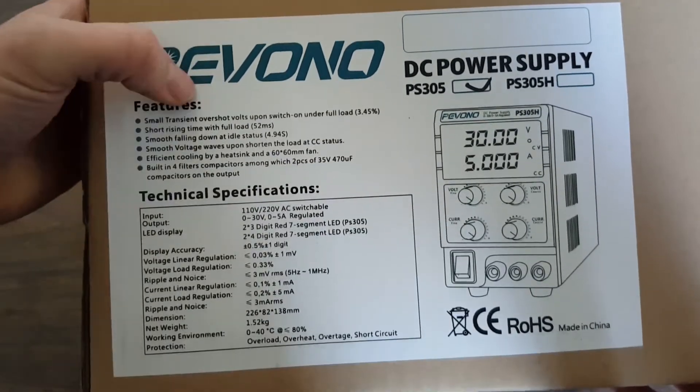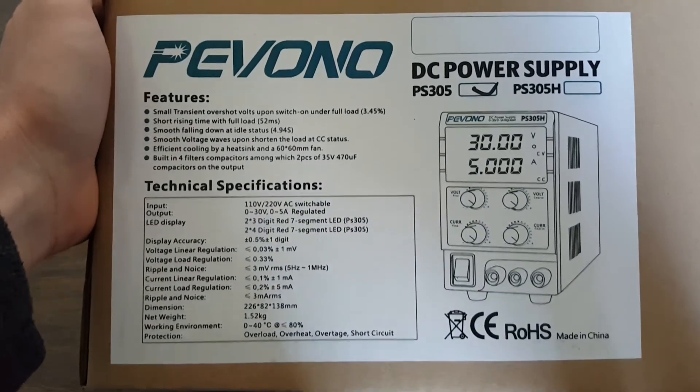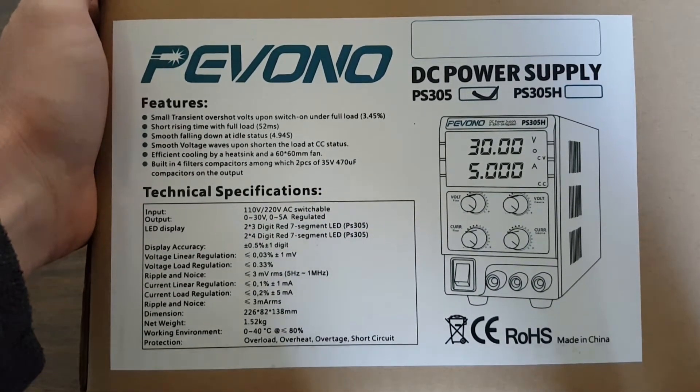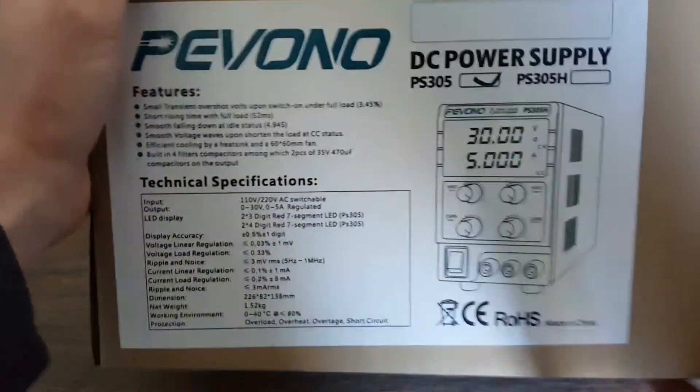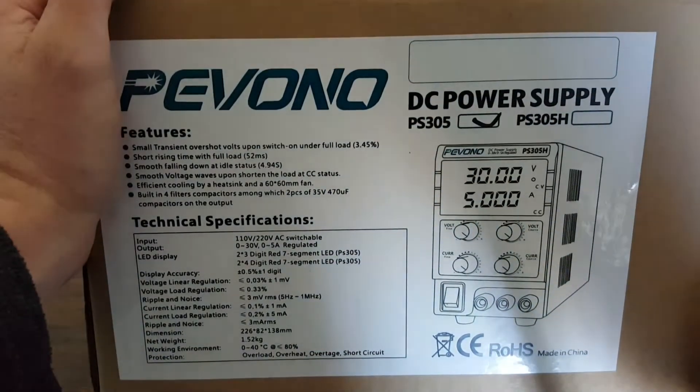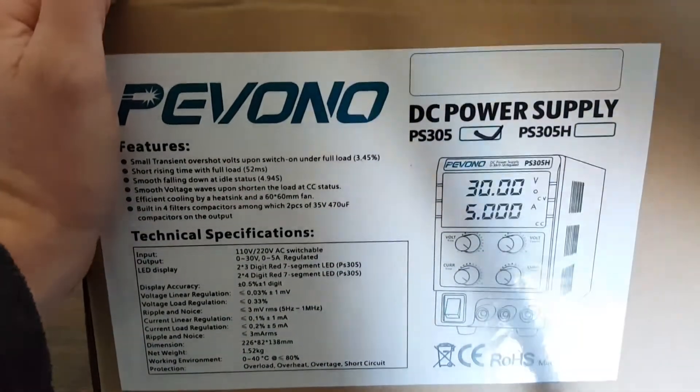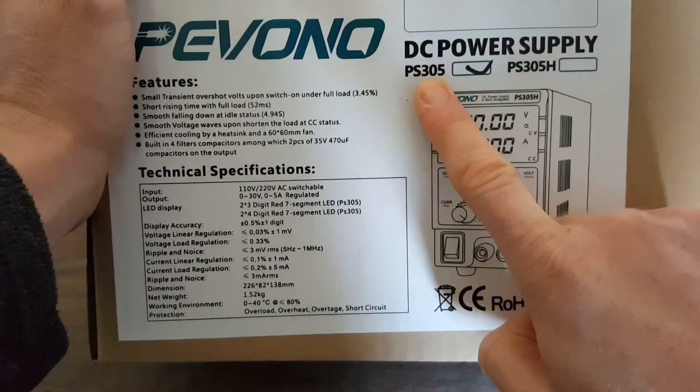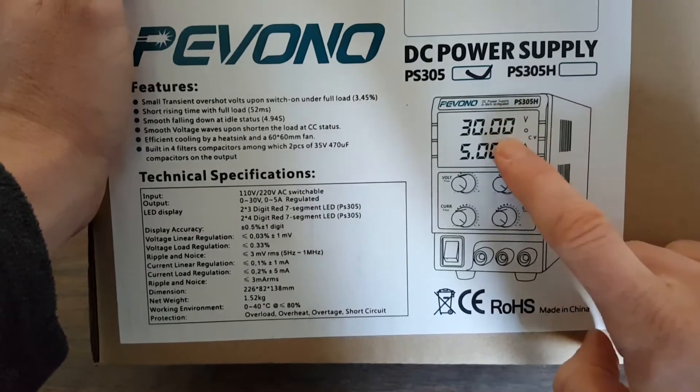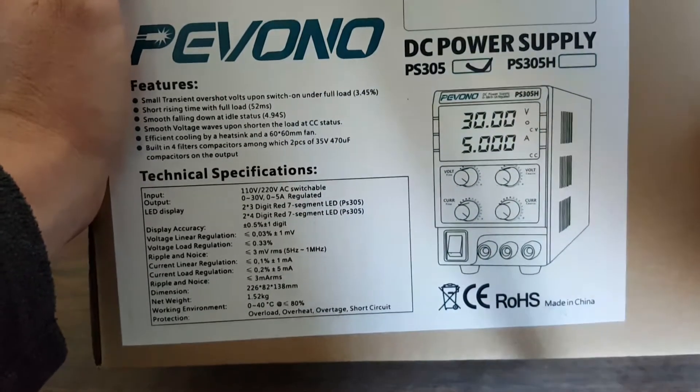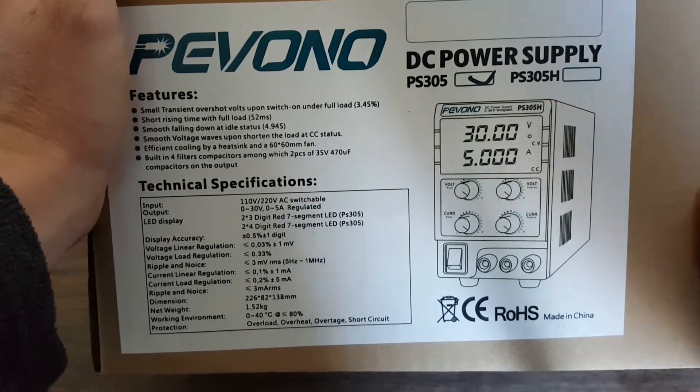The guys over at Pevono sent this to me for a review. They have an Amazon store, and I'll link that down below in the description. They have two models: the PS305 and the PS305H, which includes another digit on the LED outputs here.